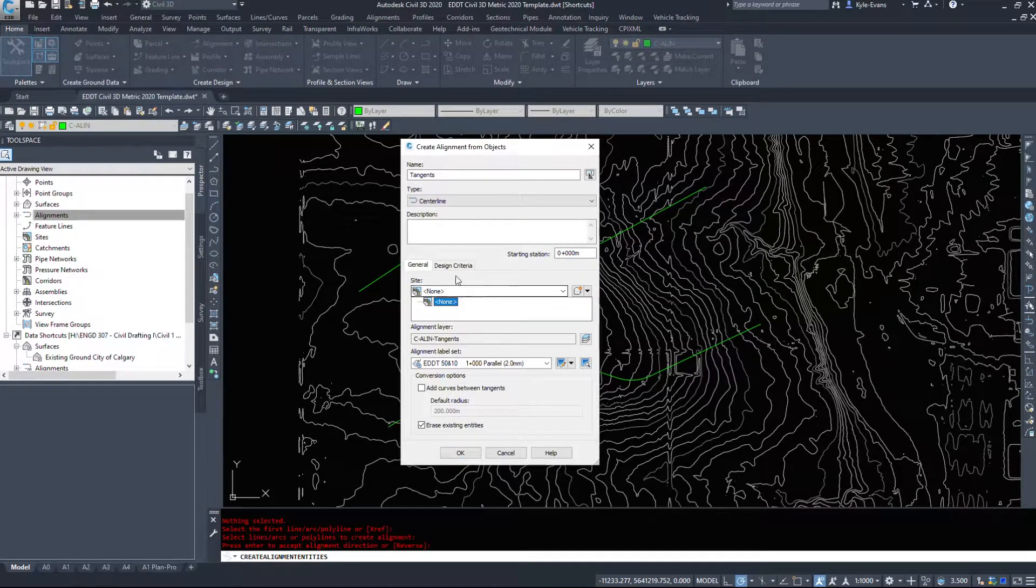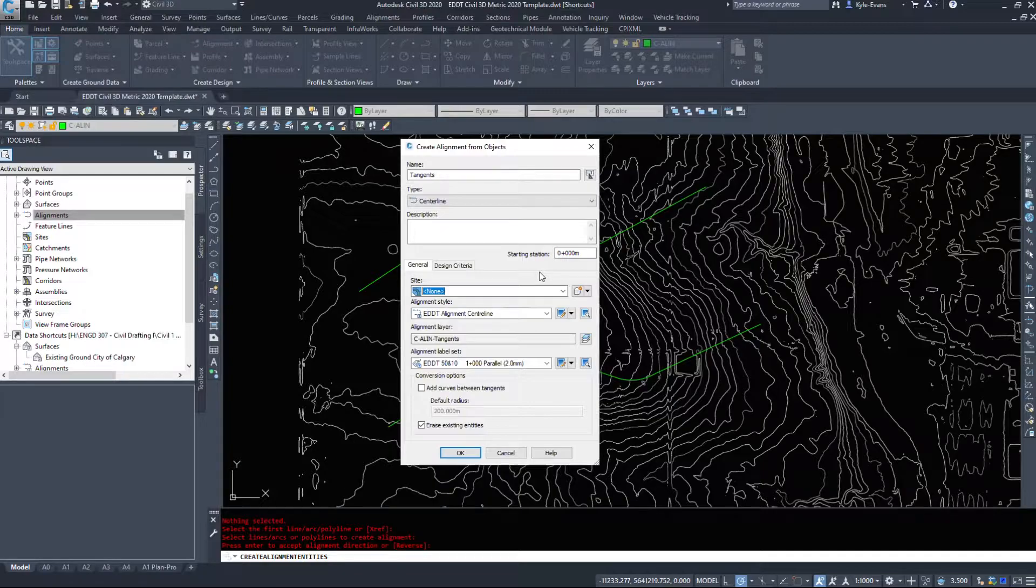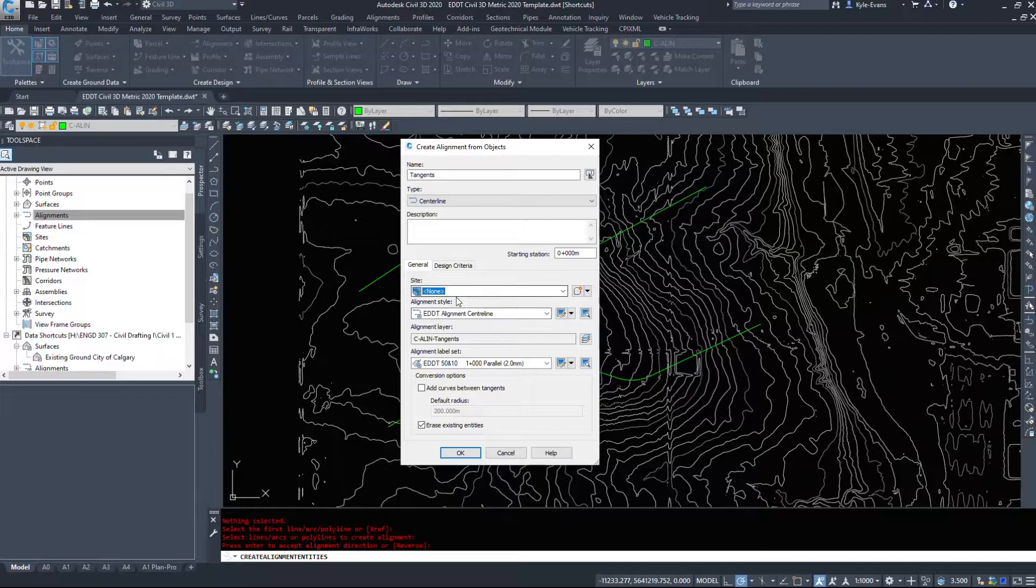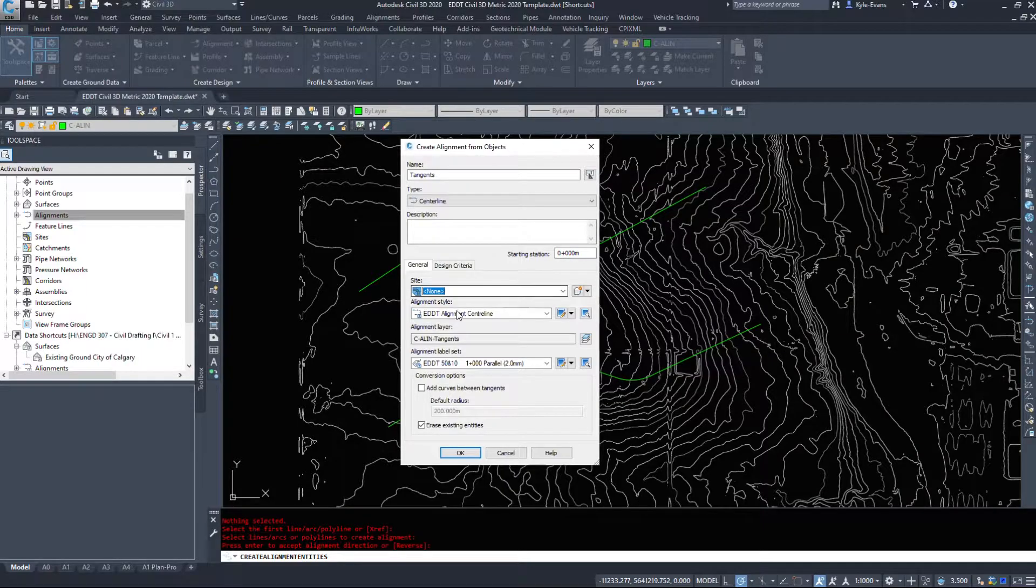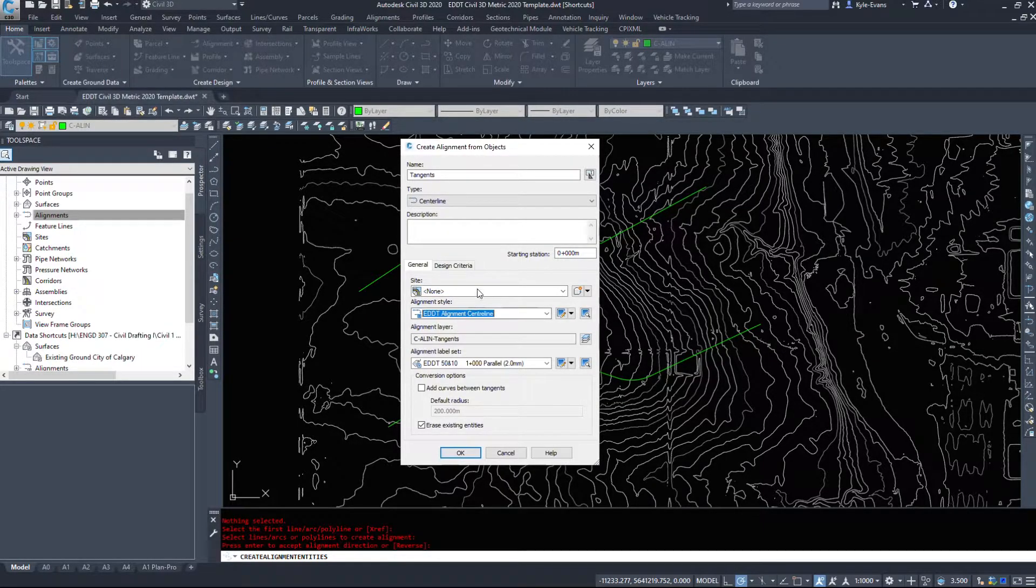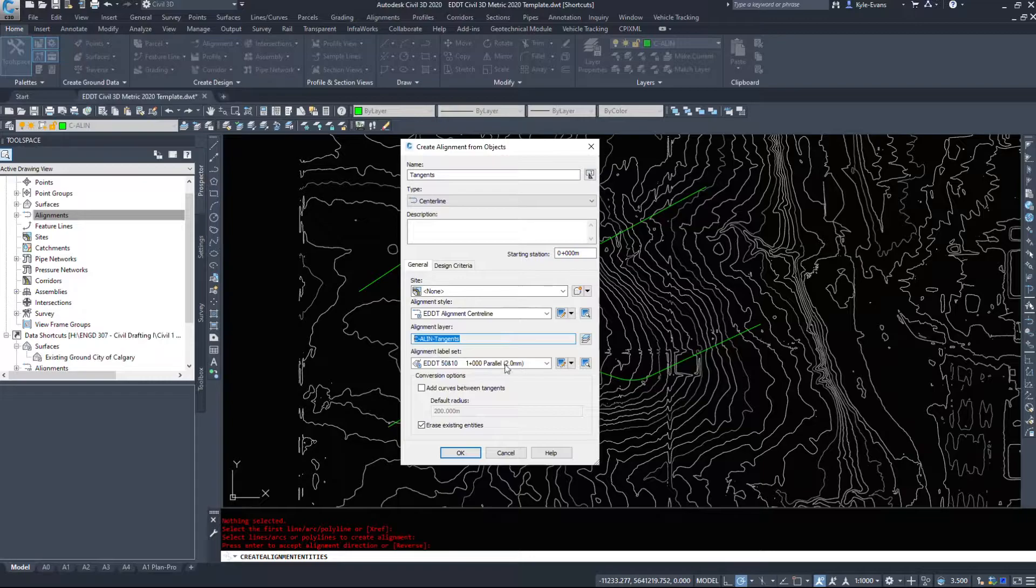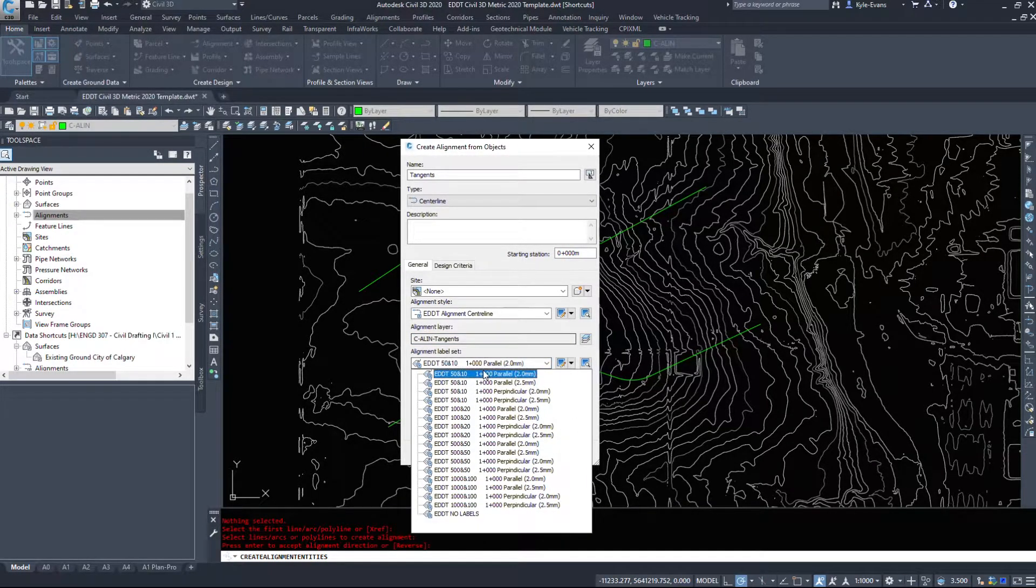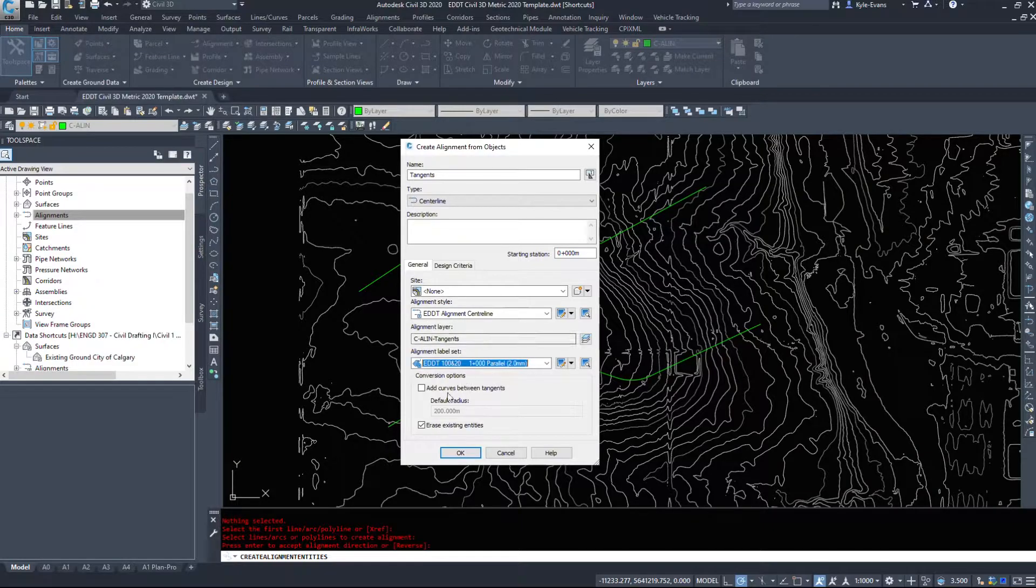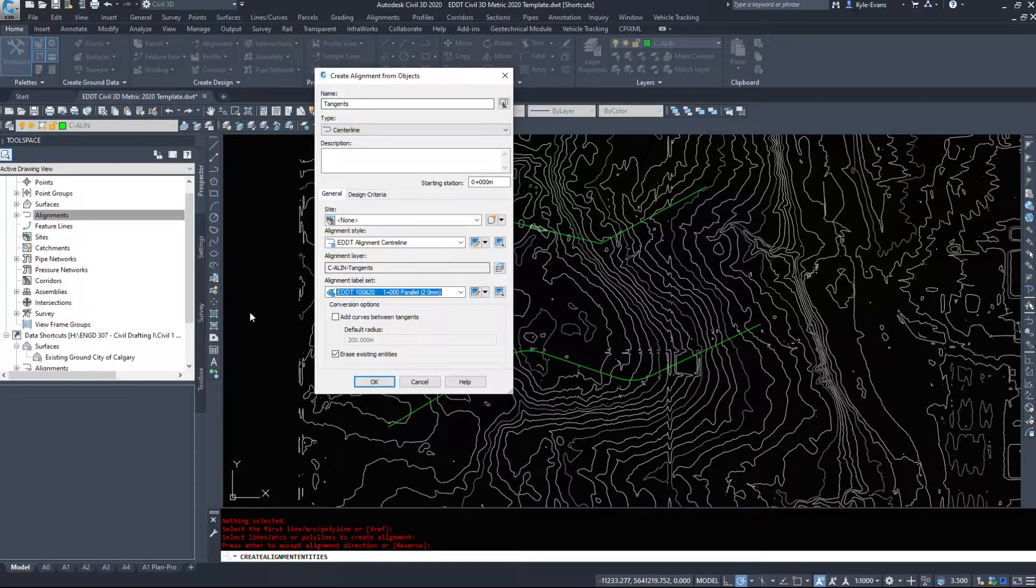Back to the general tab here. We could put alignments on a site - I tend not to, just so there's absolutely no chance of interfering with anything, any other feature lines or parcels or whatnot. So I tend not to put them on sites. We can choose a style, we're just going to do a centerline. It's making a layer automatically. I could put different alignment sets on there, so I'm just going to do maybe a hundred plus twenty.